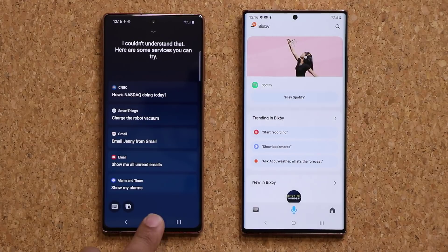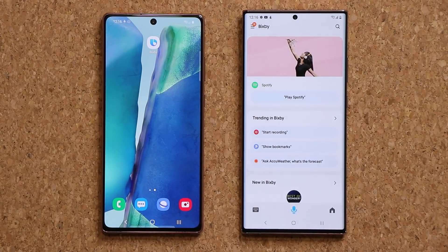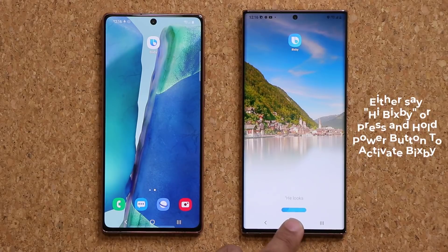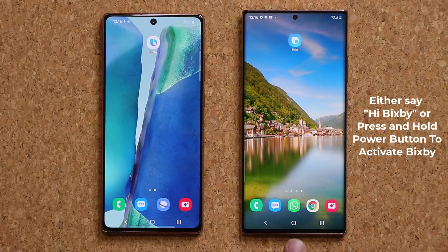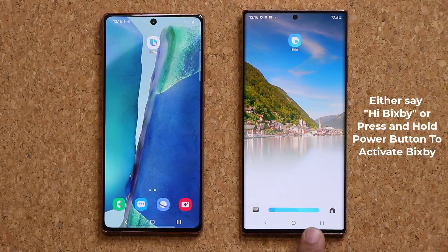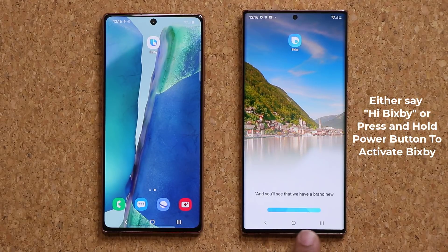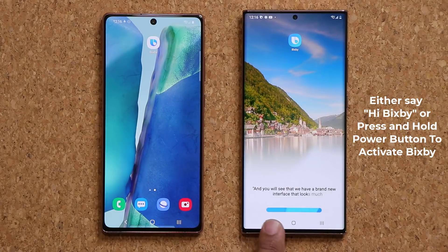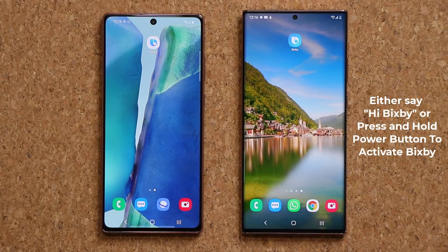They also changed the way the Bixby assistant actually looks — it's more modernized. Let me say 'Hi Bixby' and you'll see we have a brand new interface that looks much better and much more modernized when you bring up Bixby.